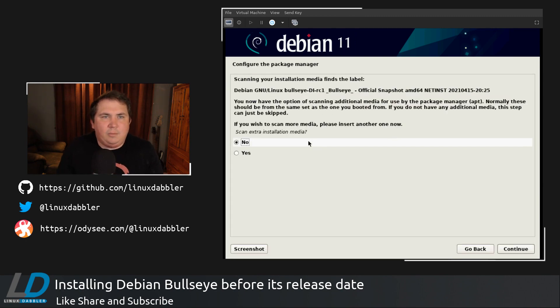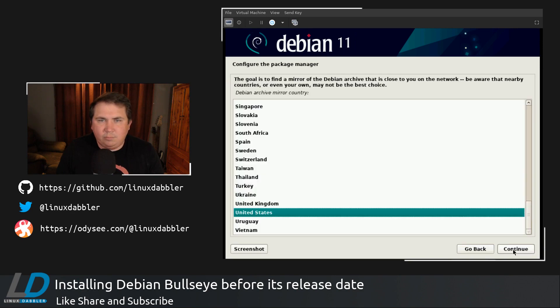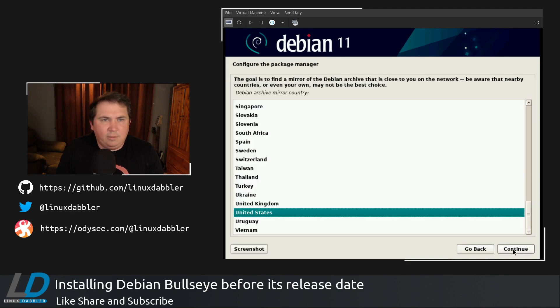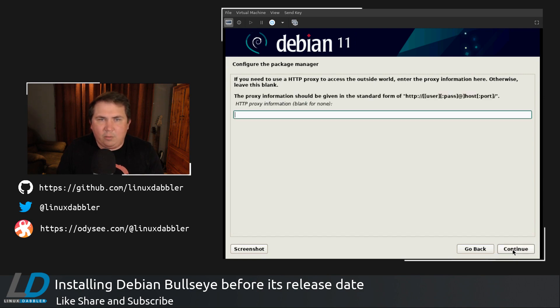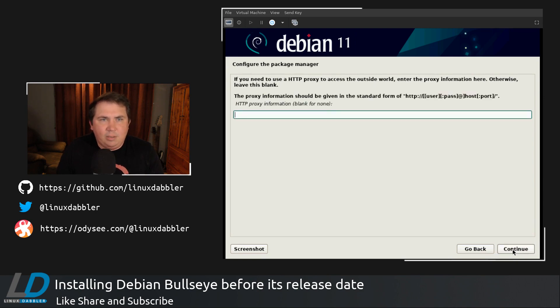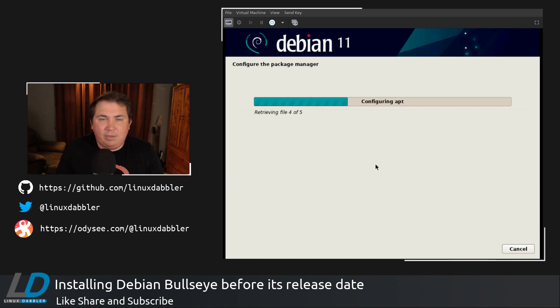All right, and I do not need to scan any additional media. So we're good there. Configure the package manager. United States is good. Dev.debian.org is good. No proxy. And we're going to let that continue to run.